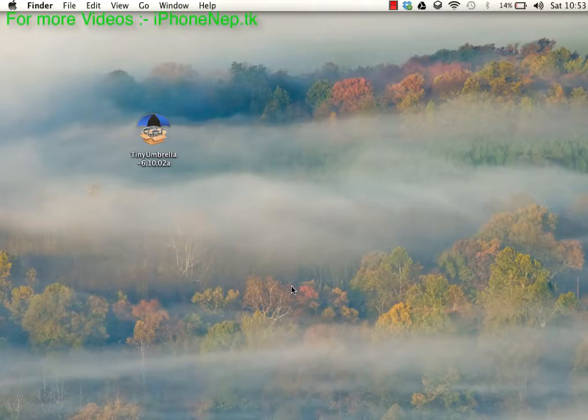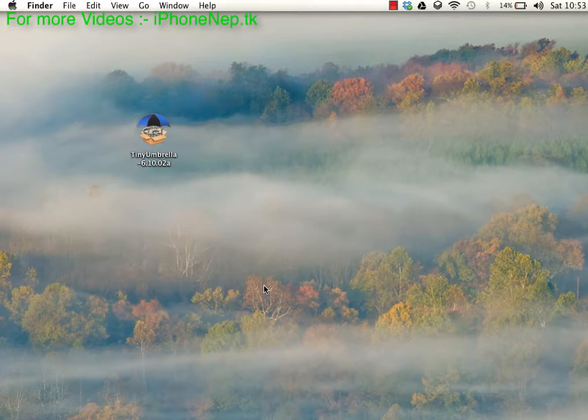Hello guys, this is iPhone Nepal. Today I'm going to show you how to save your 6.1 SHSH blobs from using TinyUmbrella.